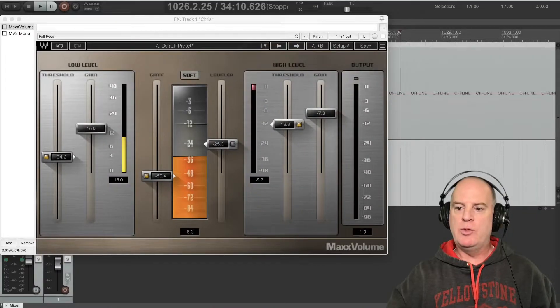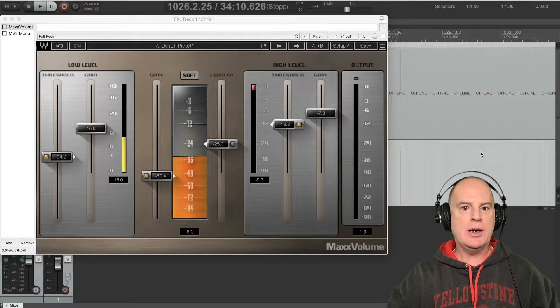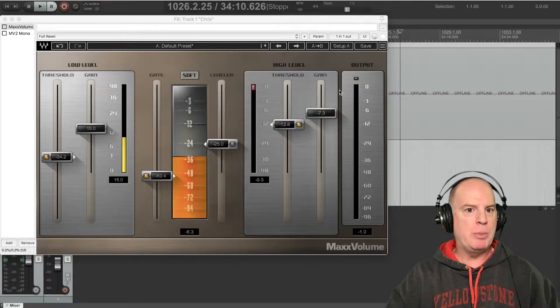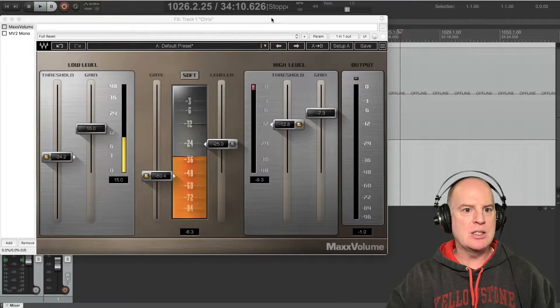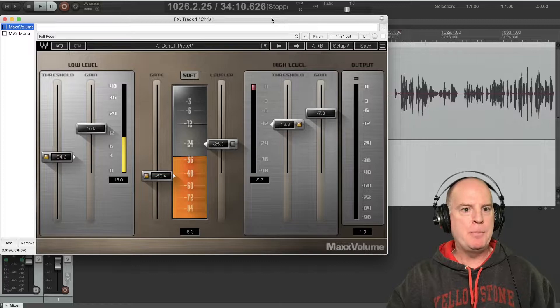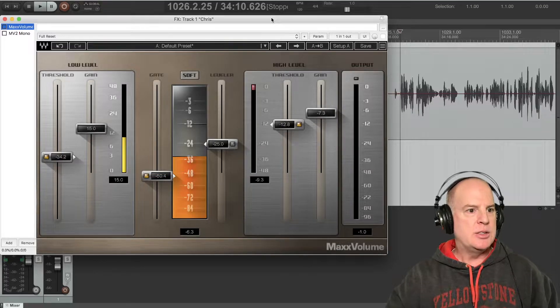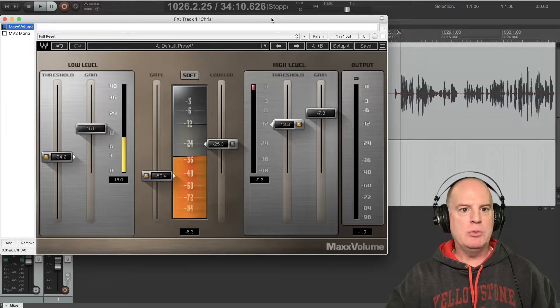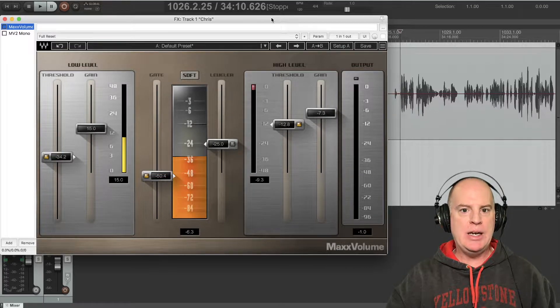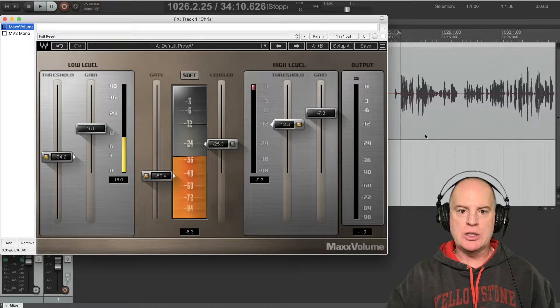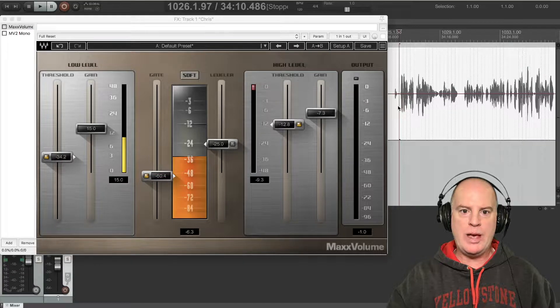So if we go here — I'm in Reaper, but it doesn't matter what DAW you're using. This is the plugin. This is Max Volume from Waves, and it's really cool. You can see on the top right there's a little waveform of me talking.